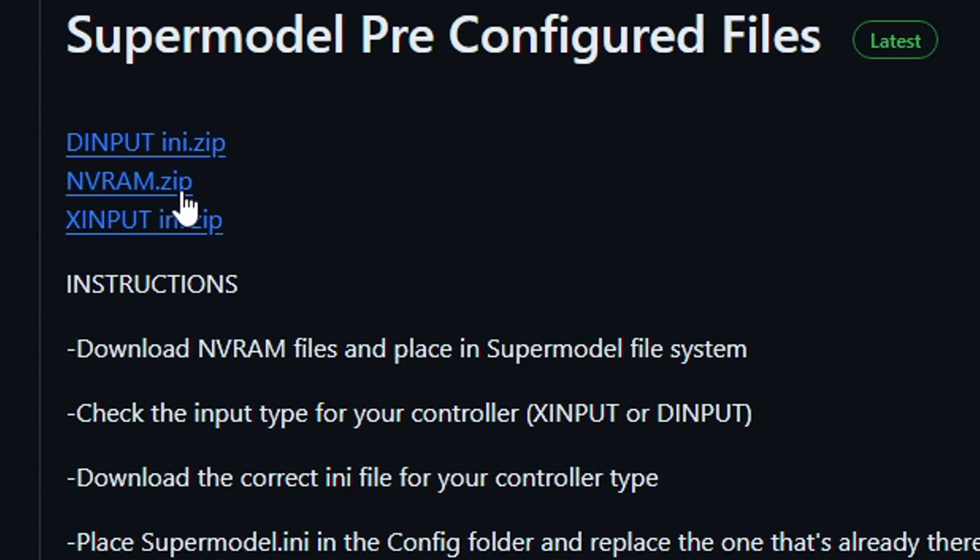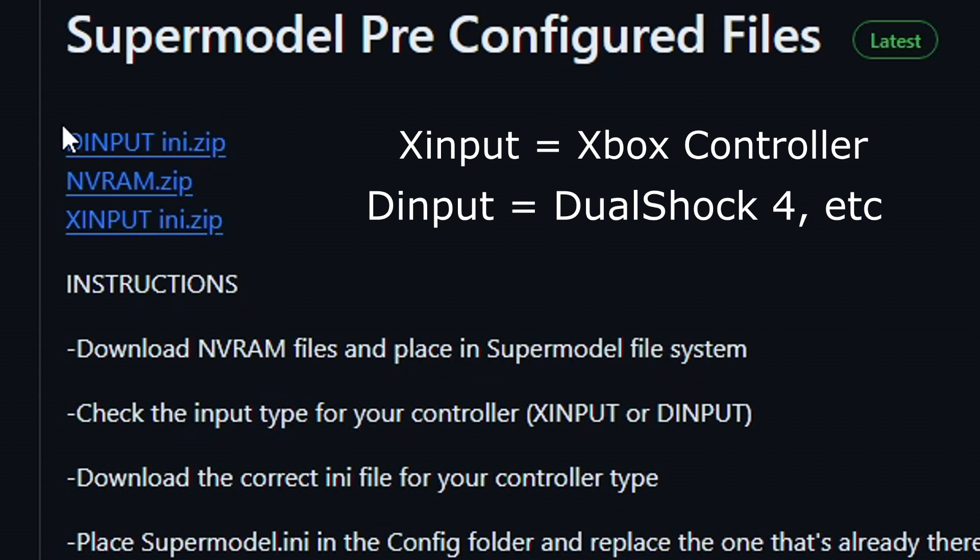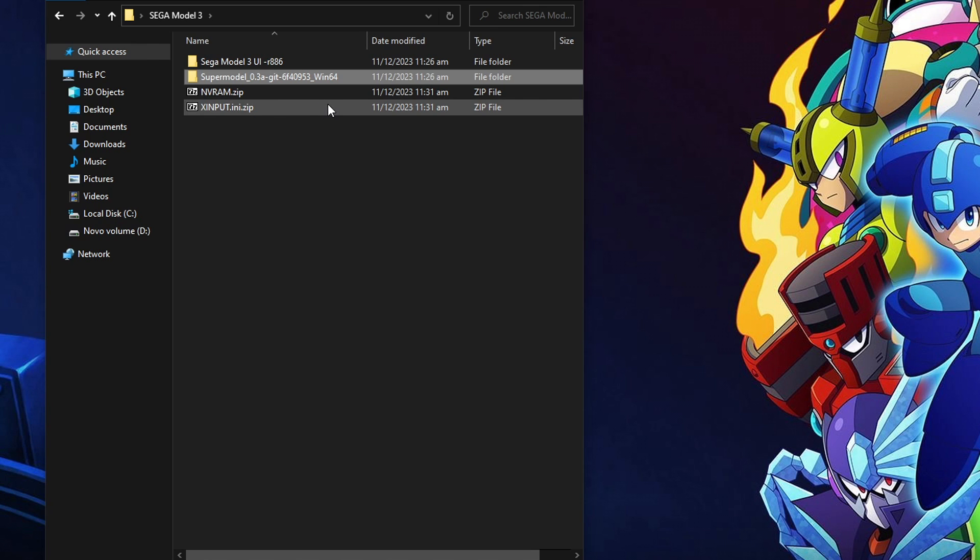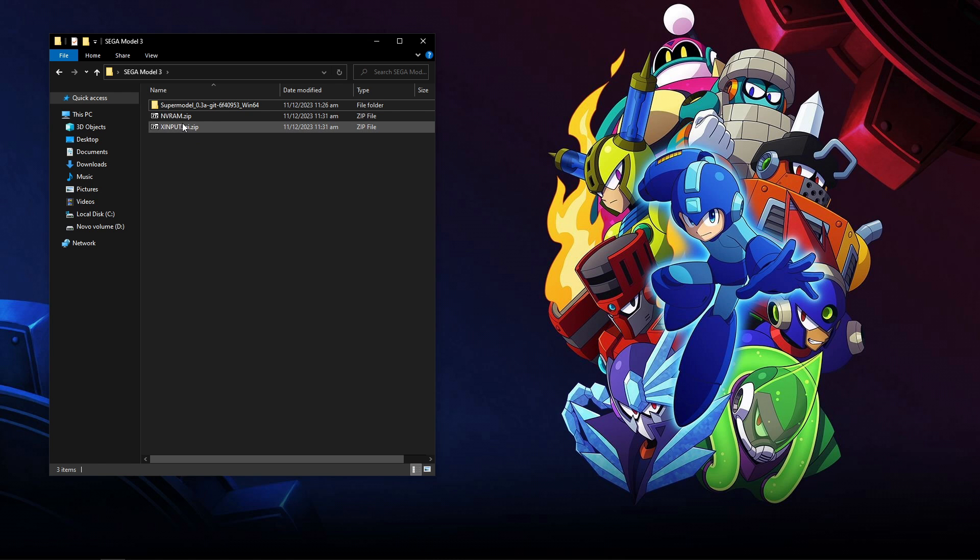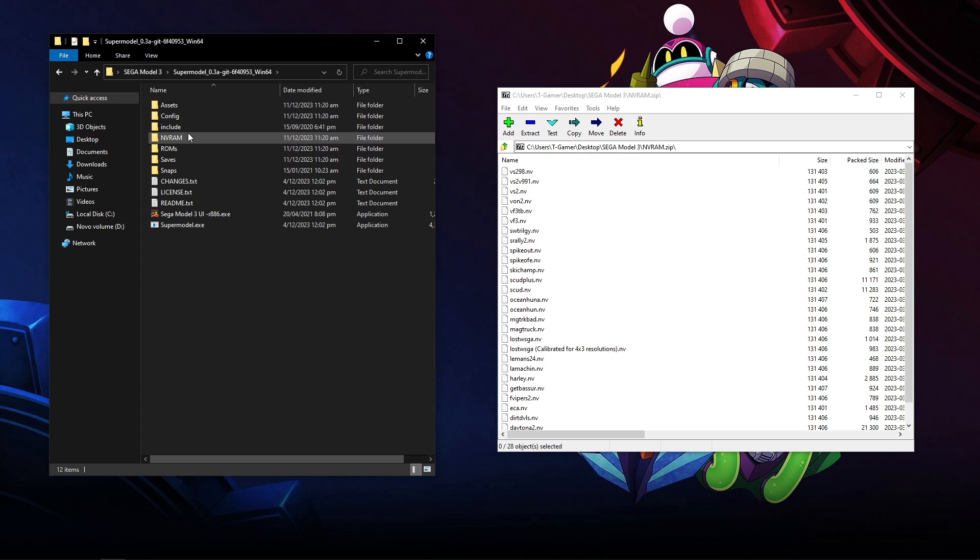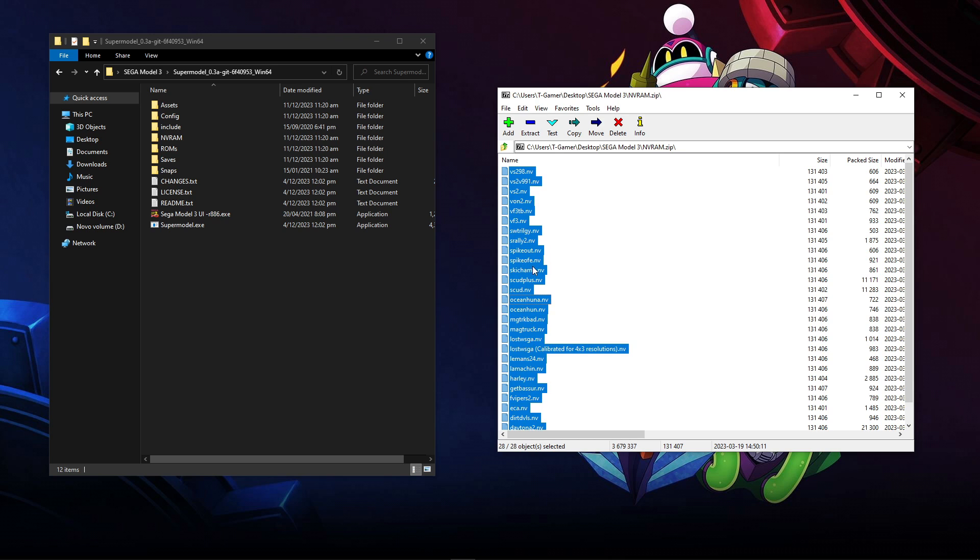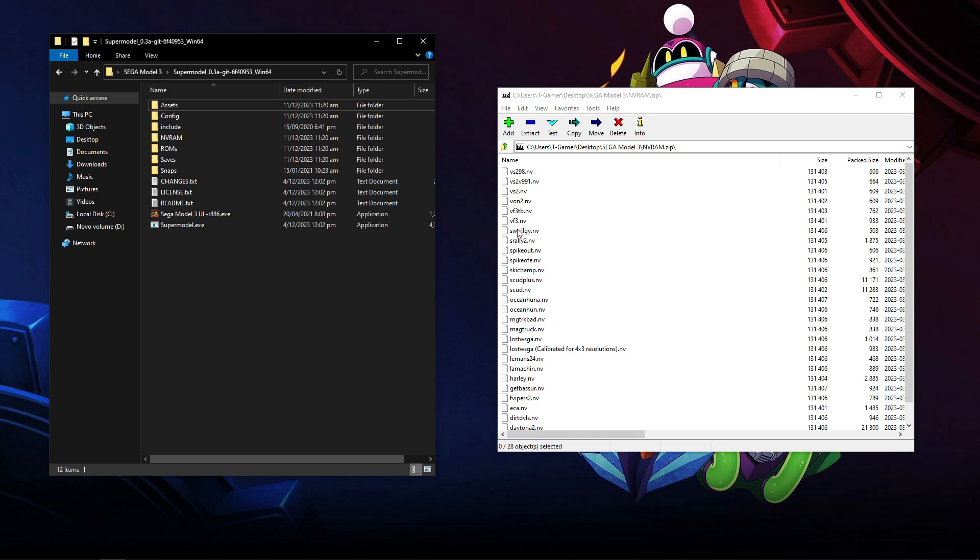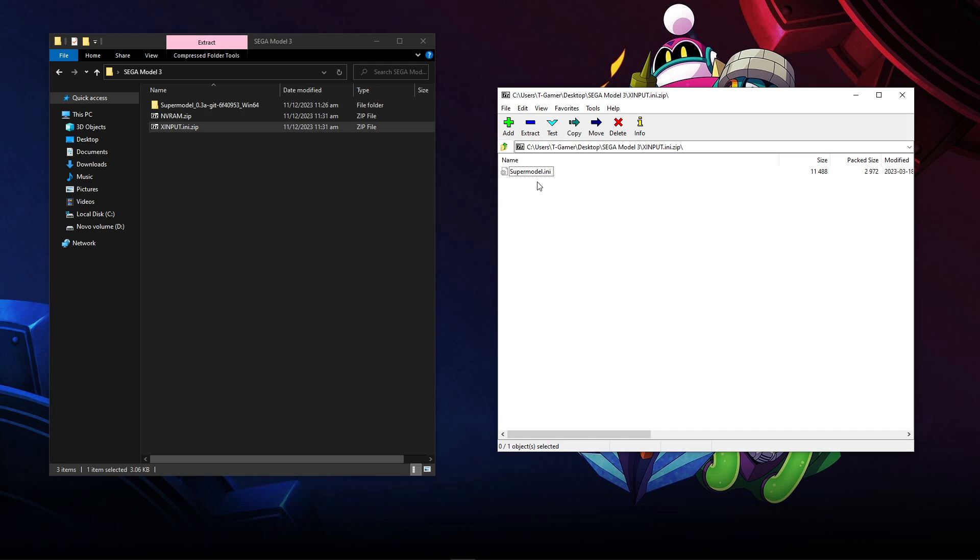Head over to his GitHub profile to the pre-configured files of the emulator. We're going to need the nvram.zip file and the xinput or the direct input. If you're using an Xbox controller like I am, download the xinput zip file. But if you're using a DualShock 4 controller, download the dinput file. I'm going to download the nvram and the xinput and place them where the emulator is. You can delete the original Model 3 UI folder - we're not going to need it anymore. Open the nvram.zip file and open the emulator folder. Copy all the content of this folder and place it in the nvram folder on the emulator.